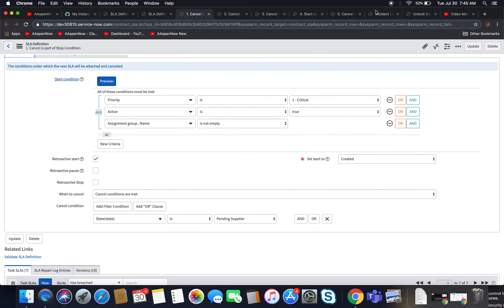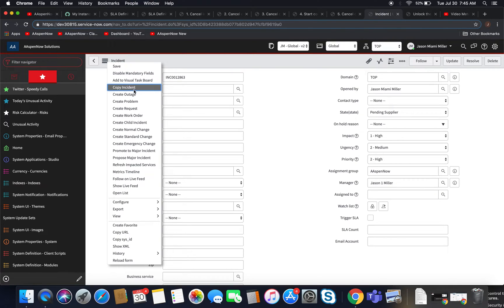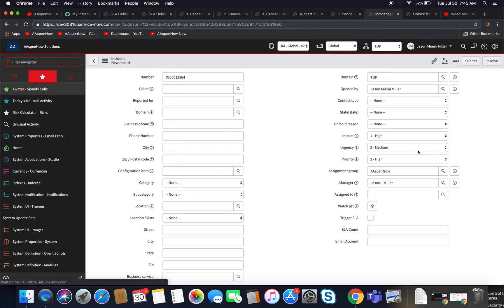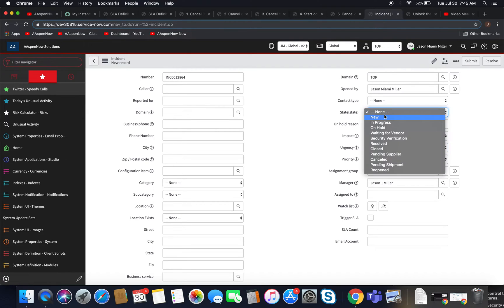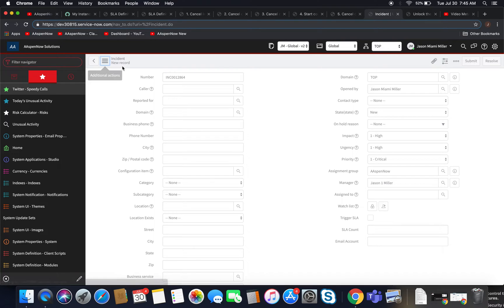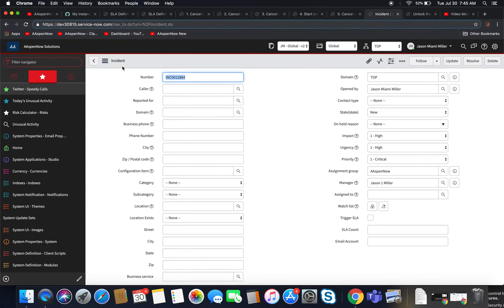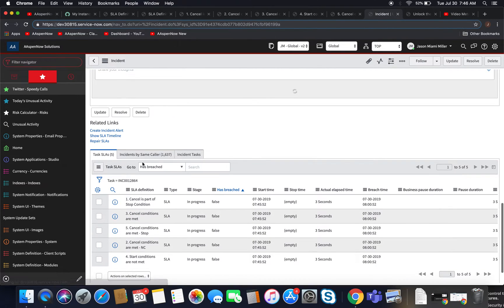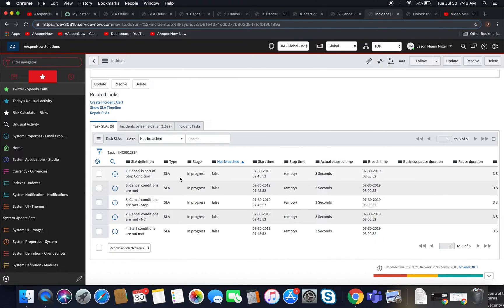I'll come over here to our incident, copy it, make sure the priority is one by changing the urgency to one. I'll open it with a new state — we'll see our assignment group is filled in — and click save. Now we'll see all five SLA definitions fired. Sometimes I'll create five varying definitions and test them under different circumstances to make sure they perform to the requirements given. Generally it's one requirement, one SLA definition, but testing those scenarios is very important.